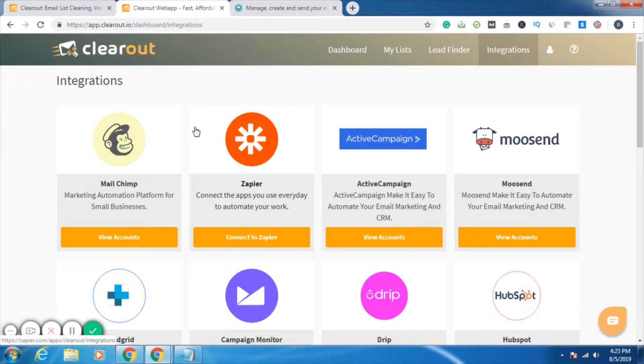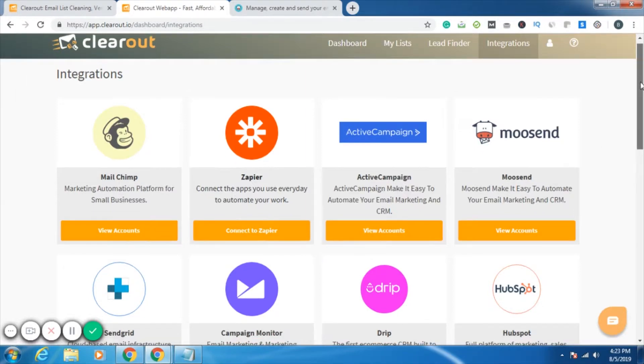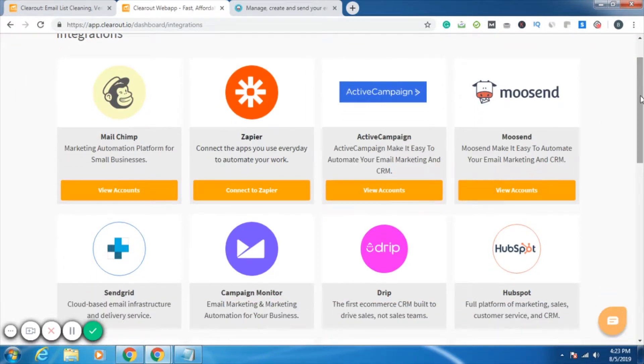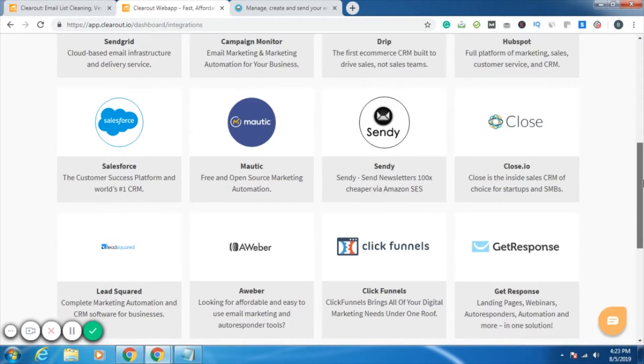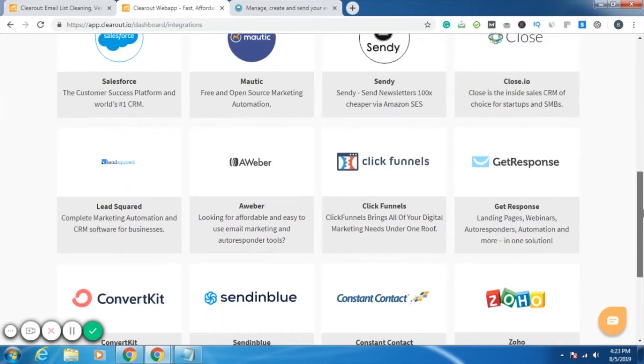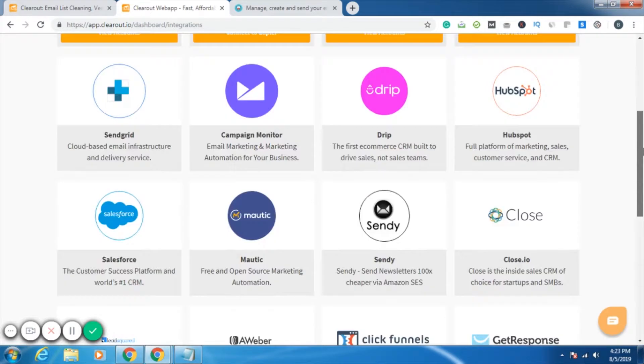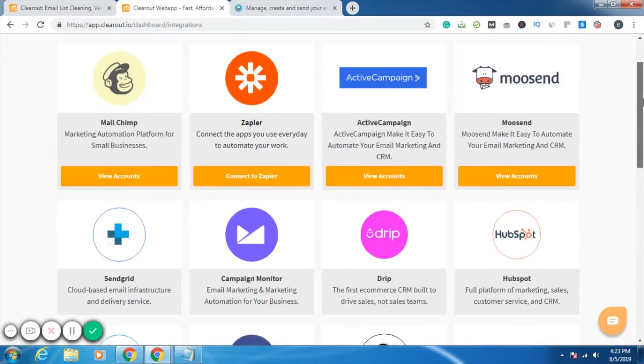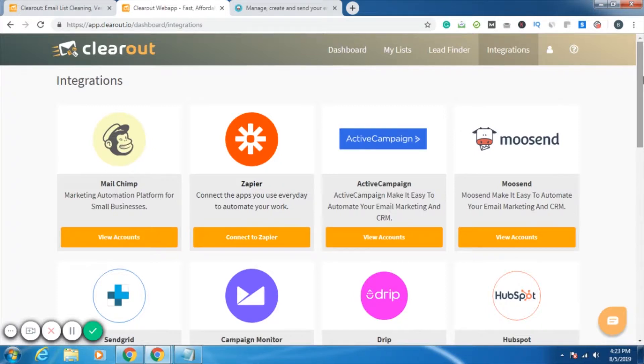You can see we have MailChimp, Zapier, Active Campaign, Moosend. The list goes on, but these four are the ones which are active as of now. This is all because of the suggestions from you people, and please do keep on giving us suggestions so we can come up with something new in Clearout with each passing day.